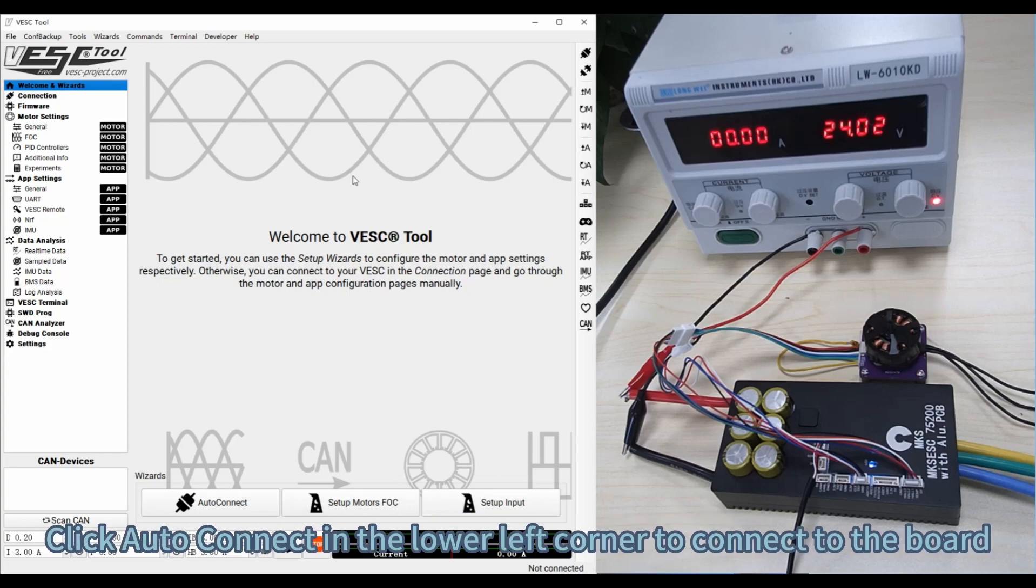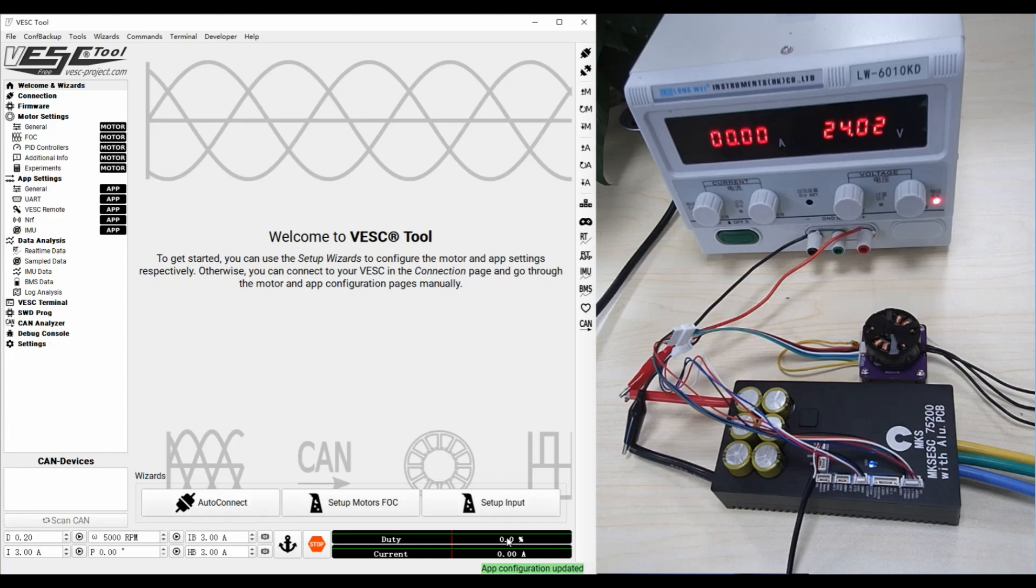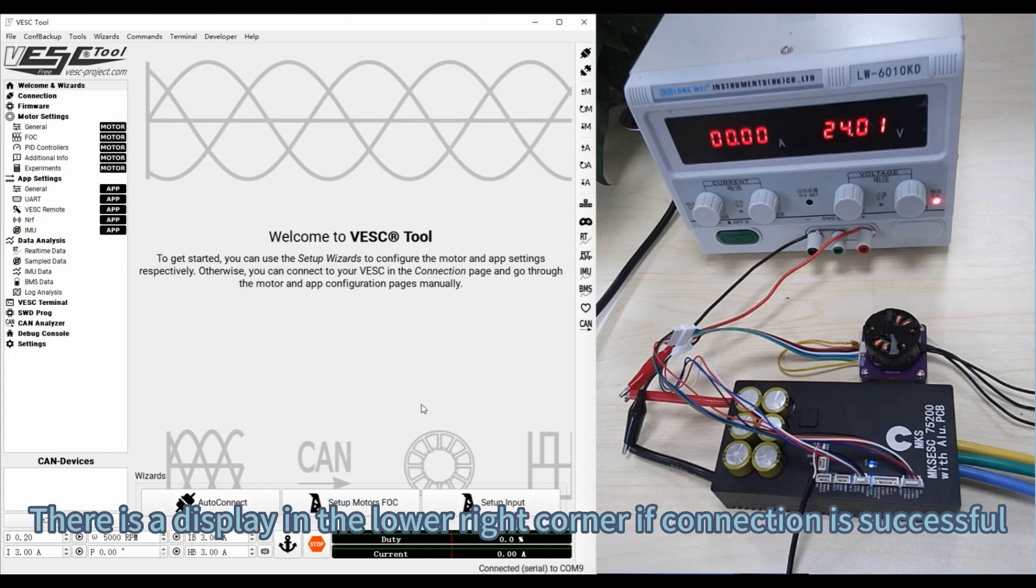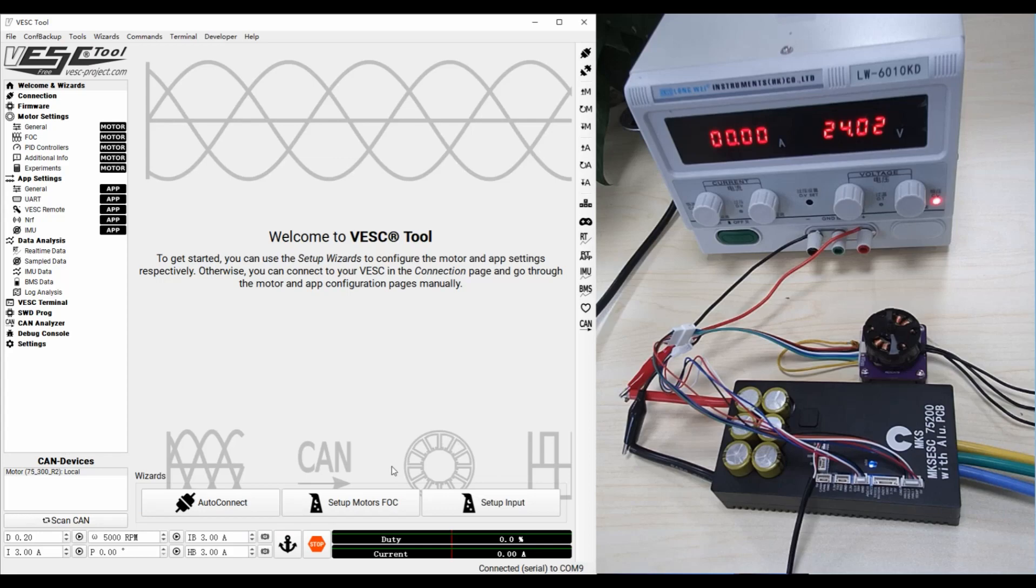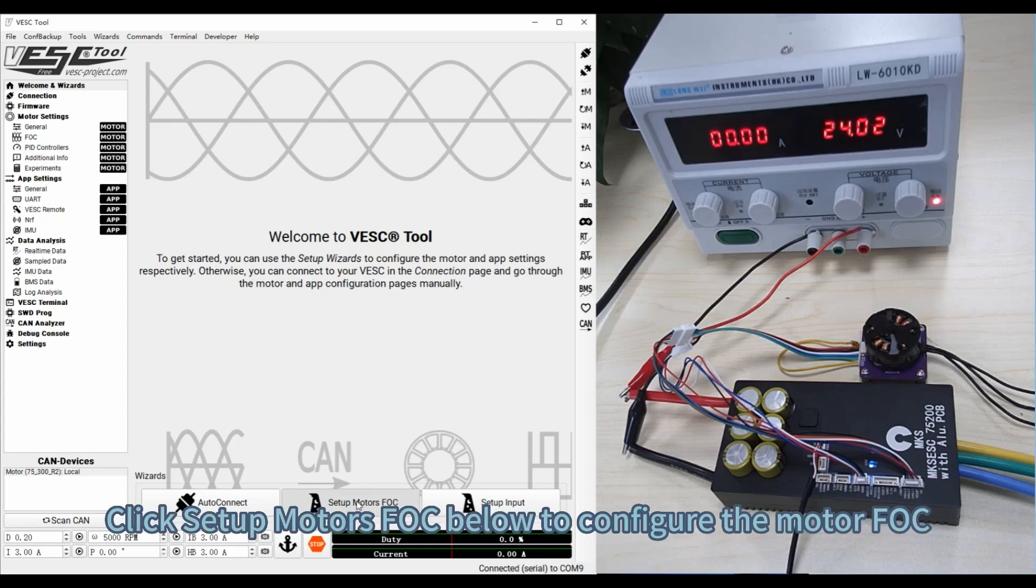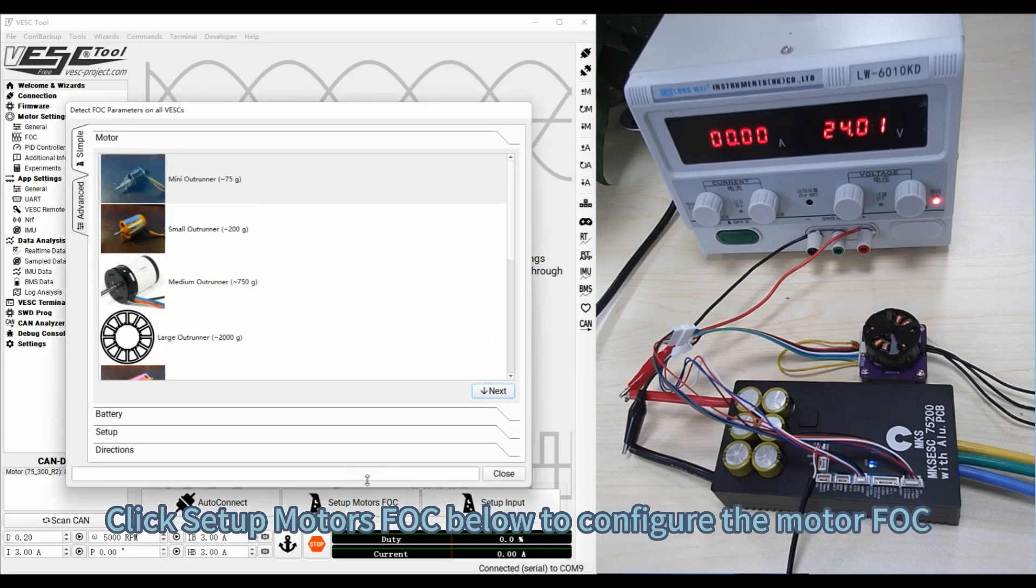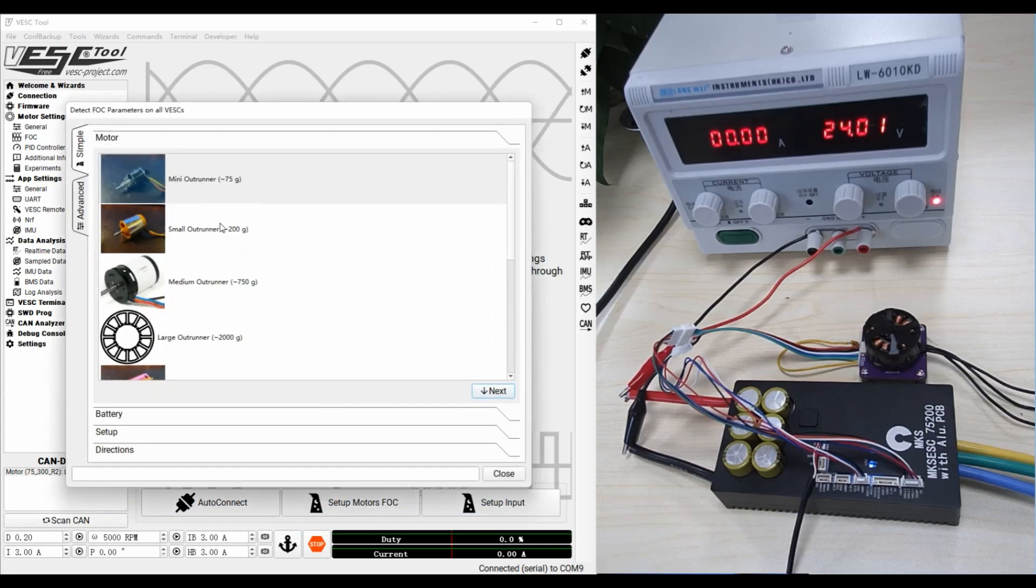Click Auto-Connect in the lower left corner to connect to the board. There is a display in the lower right corner if connection is successful. Click Setup Motors FOC below to configure the motor FOC.